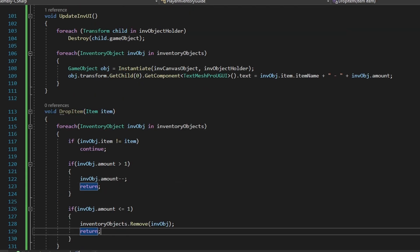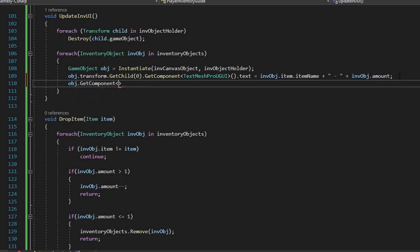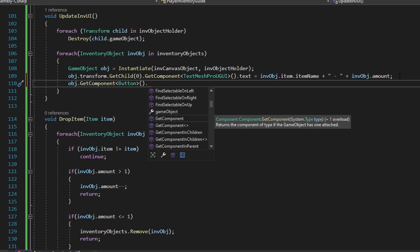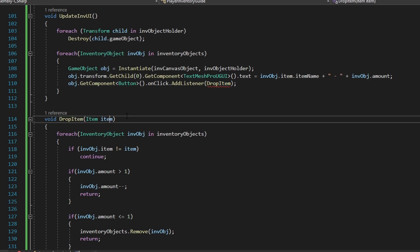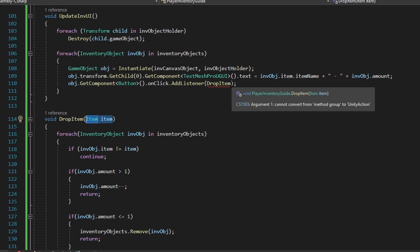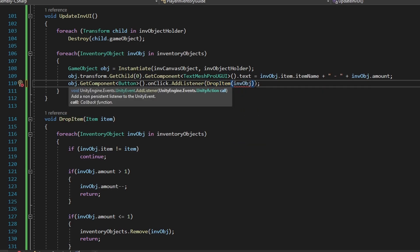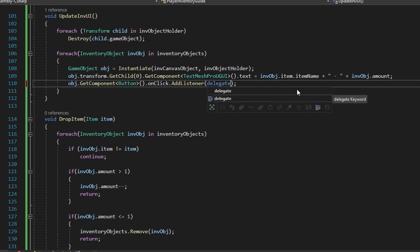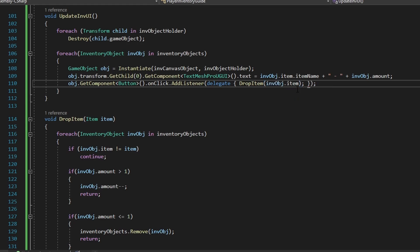Now, how do we call this drop function? It's actually super cool — you can add the listener to a button through code. I'm going to get the button component we spawned in UpdateUI, then call button.onClick.AddListener. The AddListener is super useful, but since DropItem has a parameter, we use the delegate keyword with curly brackets and call DropItem inside it, passing the inventoryObject.item. Now this button actually runs the DropItem function.